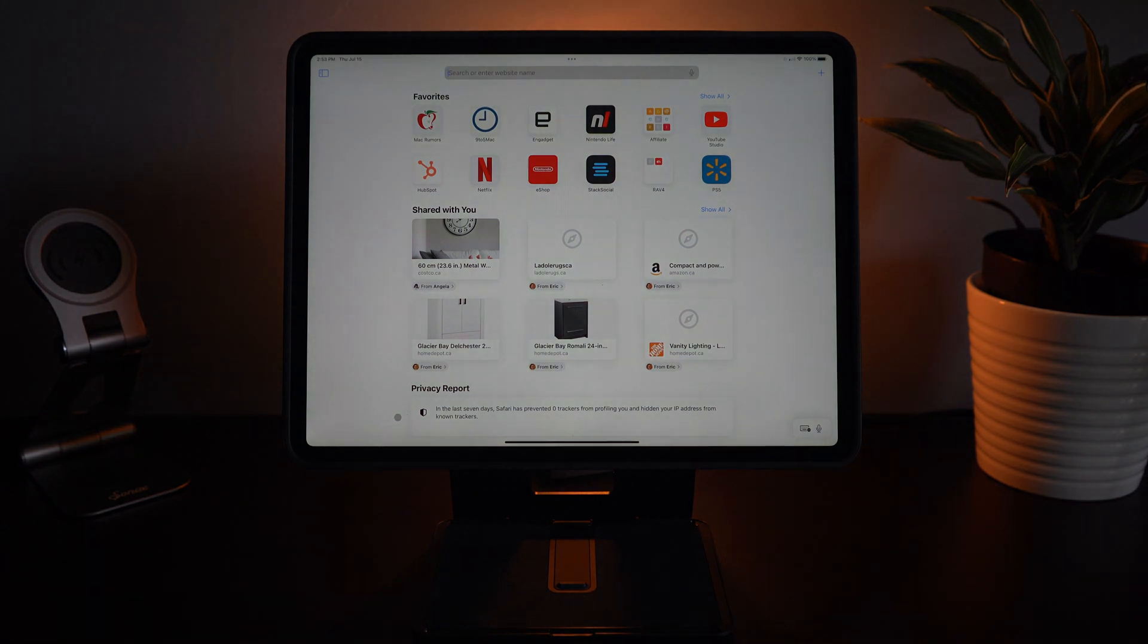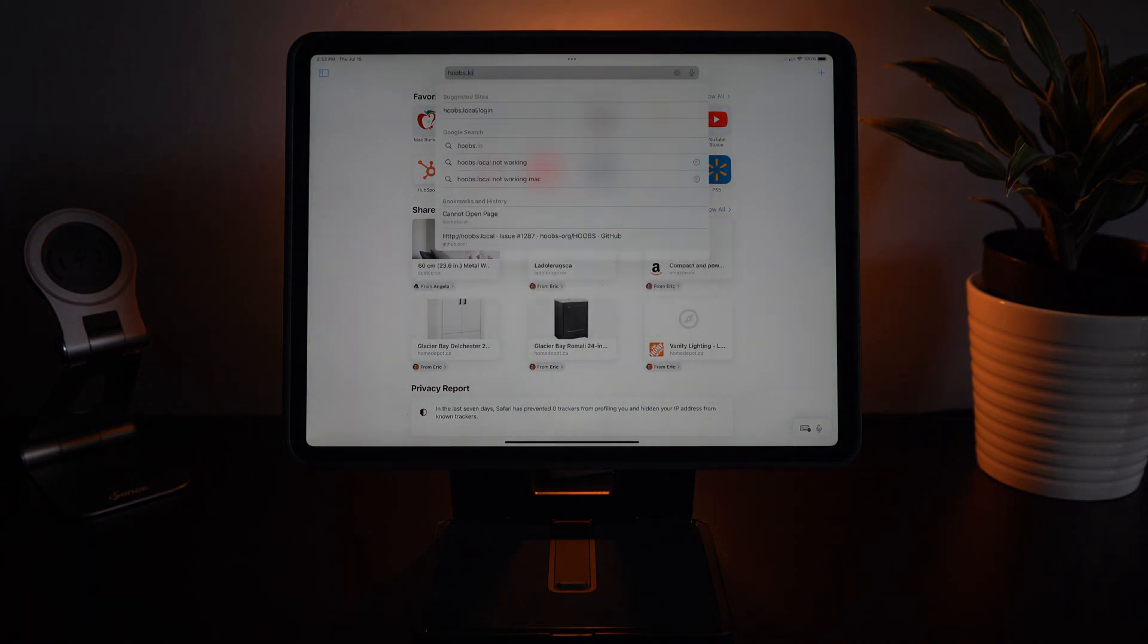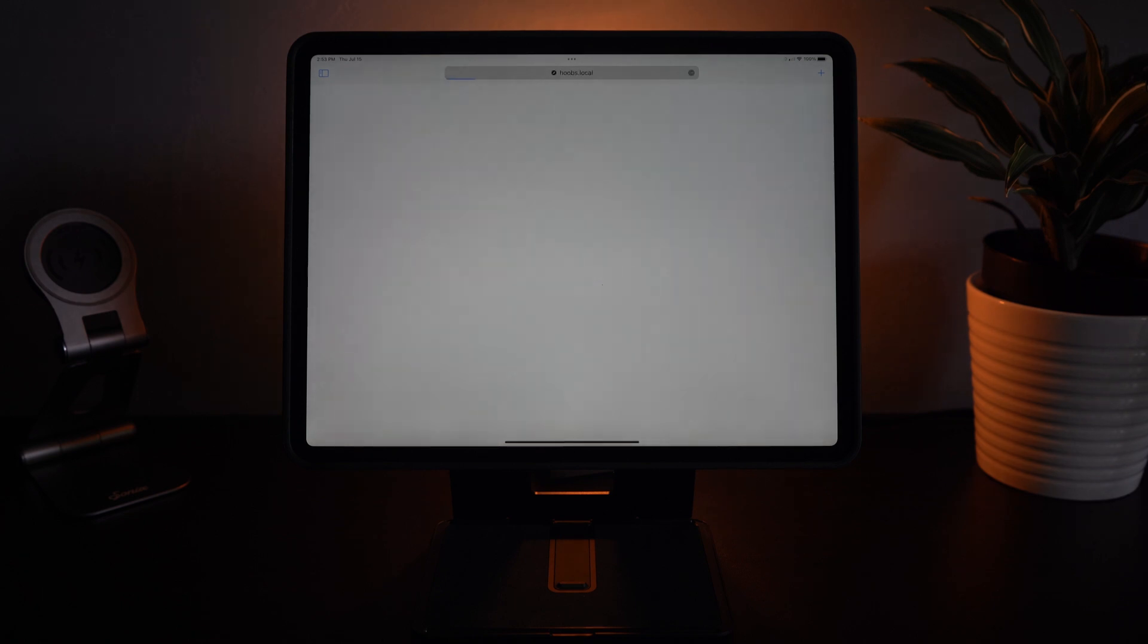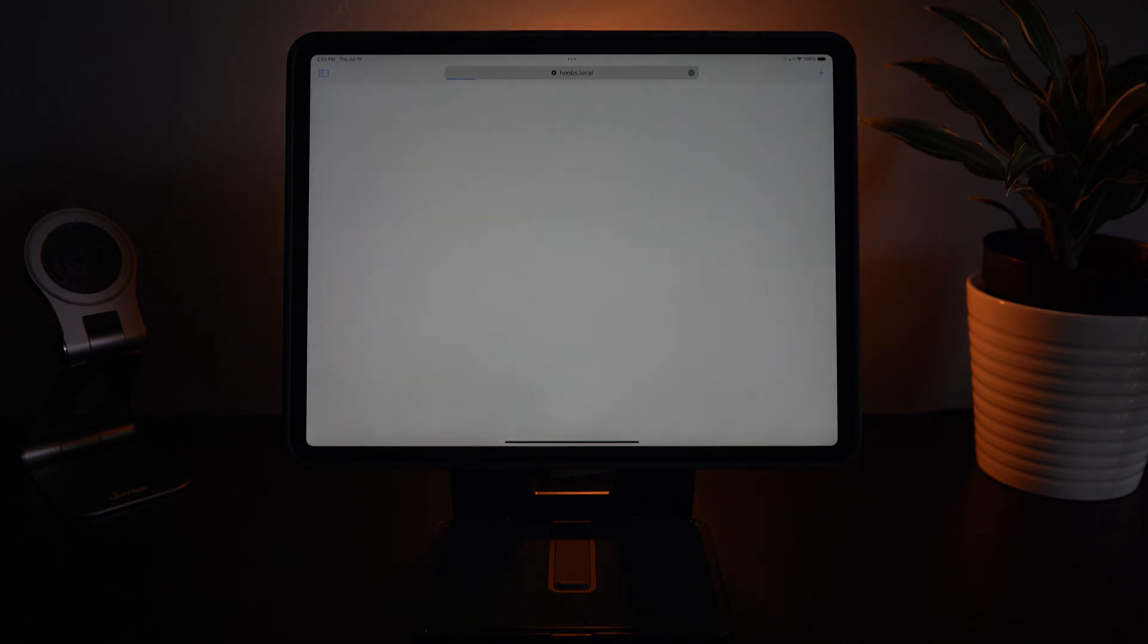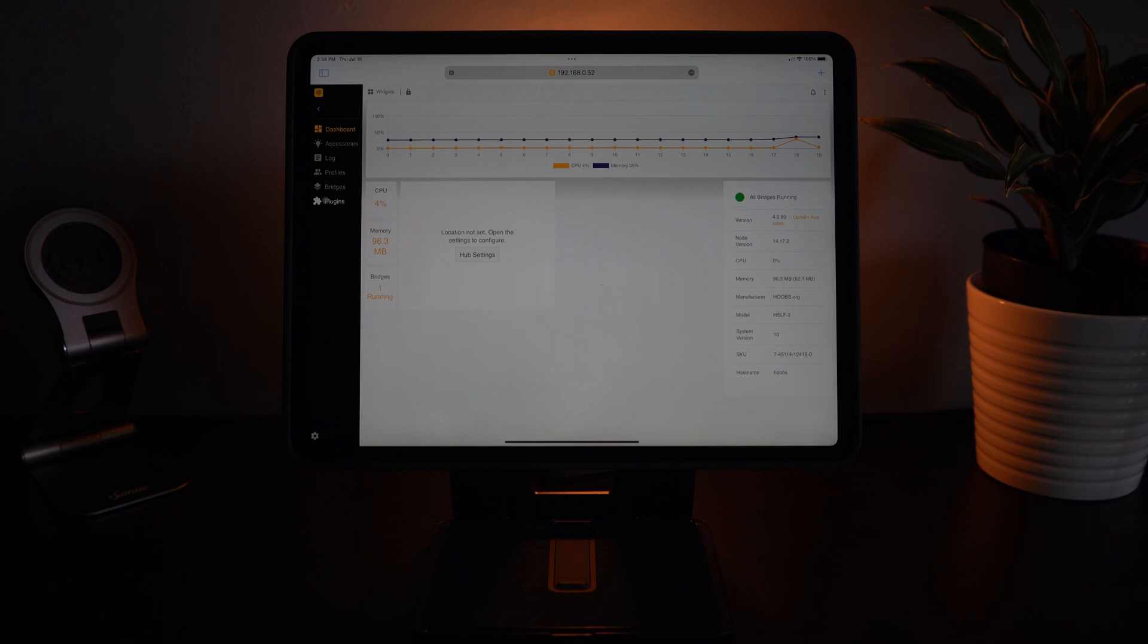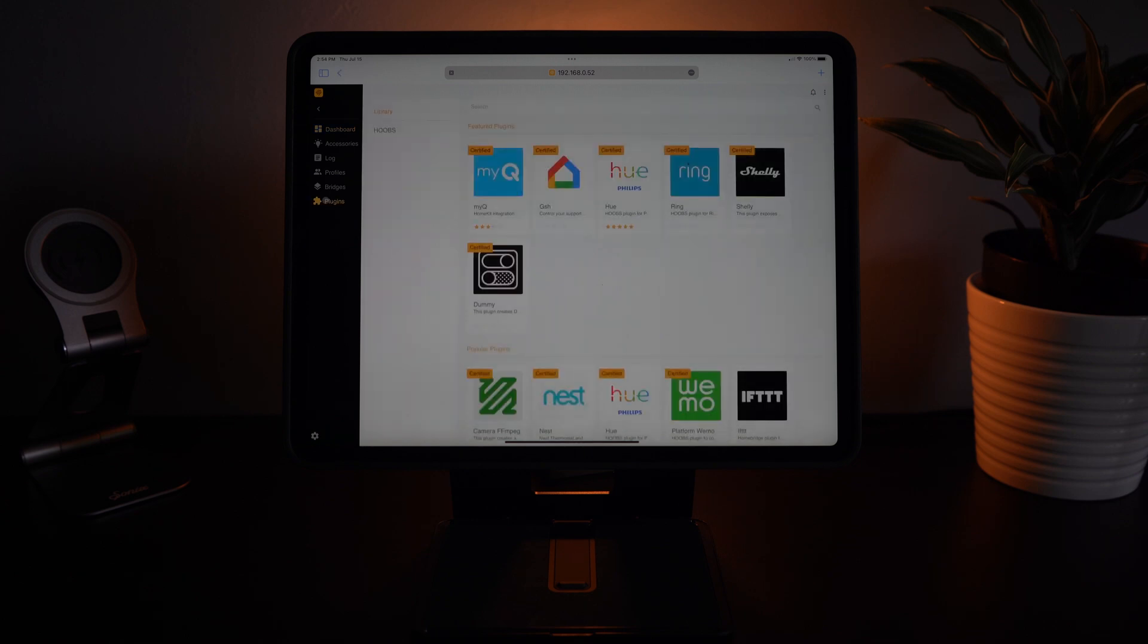First we're going to open Safari and we're going to go to Hoobs.local. Another option is that you can use your IP address if you know it. In my case I'm using mine. And then on the left hand side you're going to go to plugins. You'll notice a new redesign if you're new to Hoobs 4. This is the latest software update.